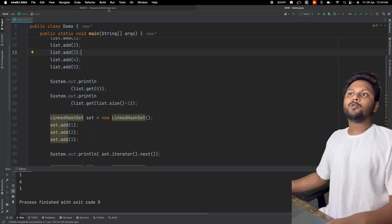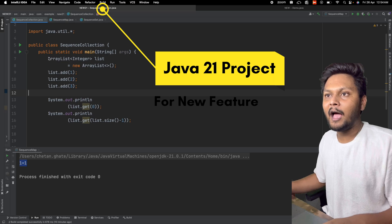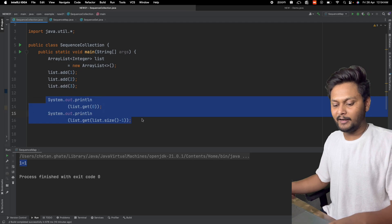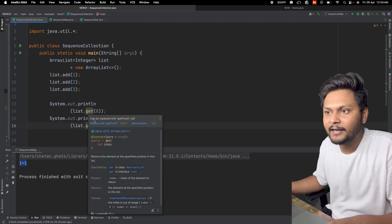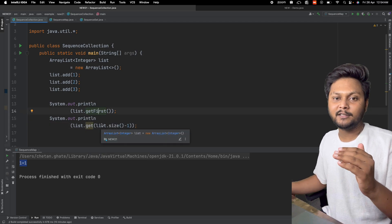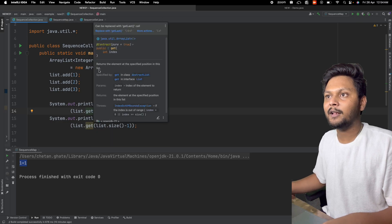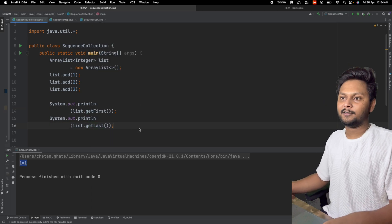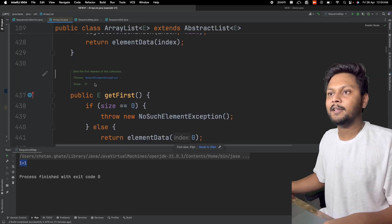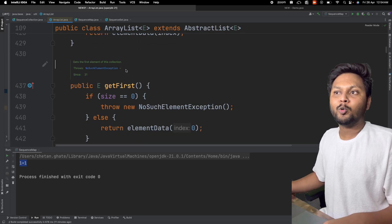Now let's move to the Java 21 project. I have the same ArrayList with a few elements. Now if I hover over the get(0) call, IntelliJ suggests replacing it with getFirst. Clicking that uses the new getFirst method. Similarly, hovering over get(size-1) suggests replacing it with getLast. Going inside the method, you can see getFirst was added in Java 21.